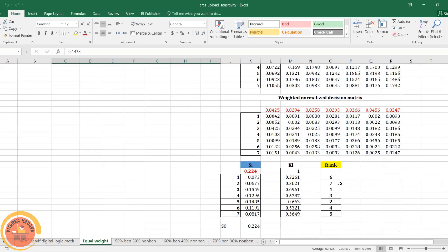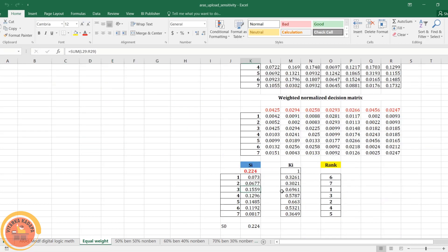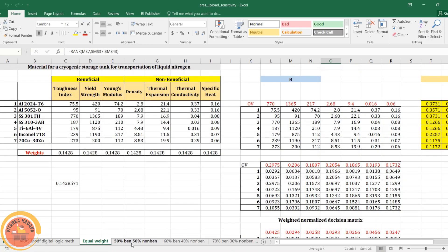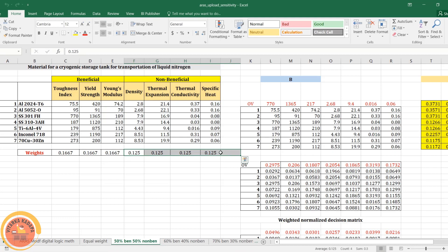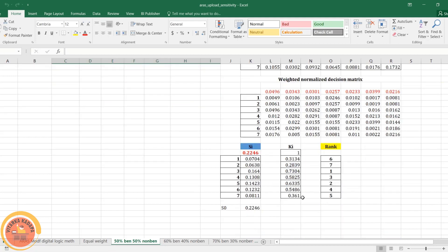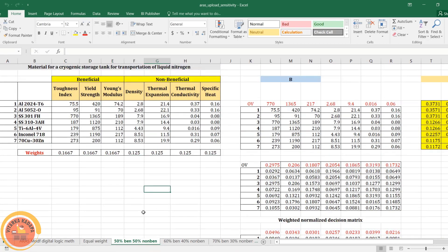With equal weightage, alternative three still ranks as the best, though there is a slight change in the overall ranking. For the third case, I assign 50% to beneficial attributes and 50% to non-beneficial attributes. That means 0.5 divided by 3 for beneficial attributes and 0.5 divided by 4 for non-beneficial attributes, since there are four non-beneficial attributes. With these weights, the rankings change accordingly.